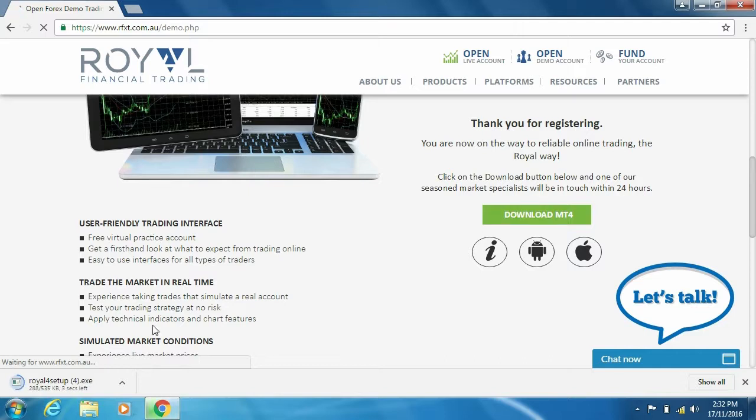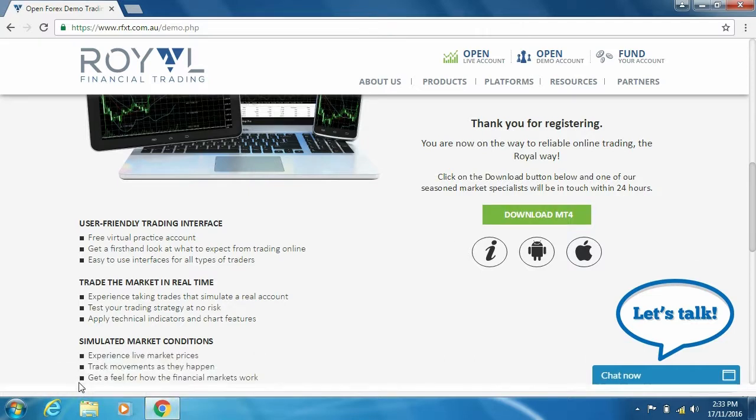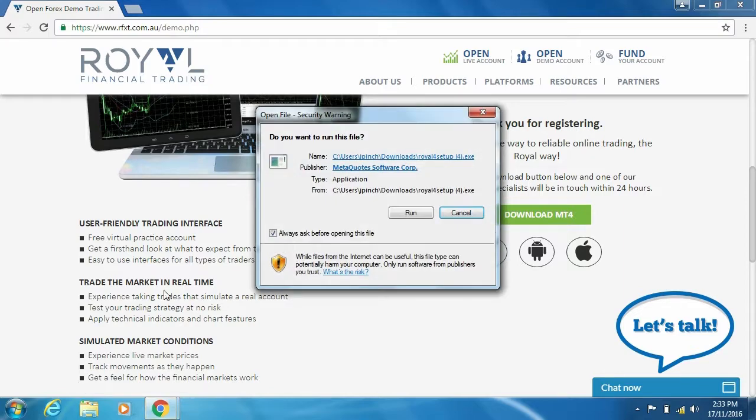The download file will appear on the bottom left hand corner of your screen. Select the download file then click run.